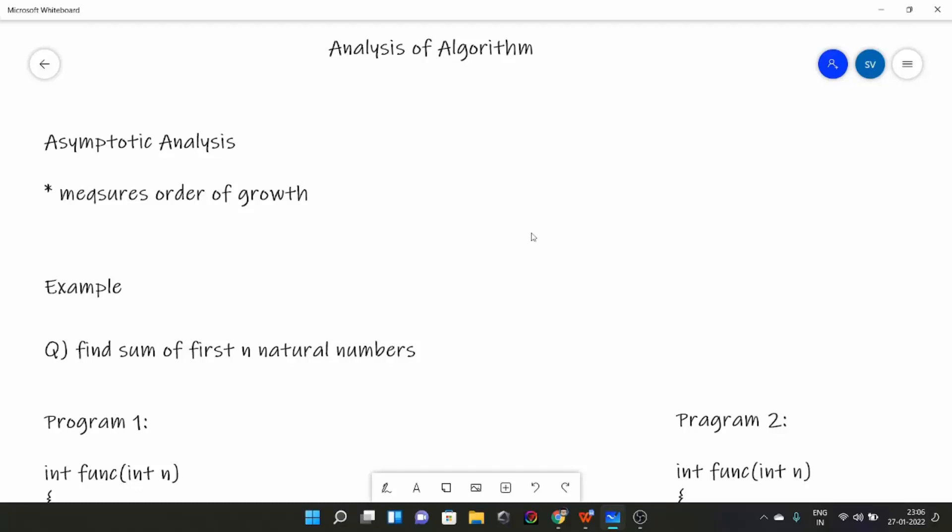Hello everyone. Today we are going to learn about analysis of algorithms. Analysis of algorithm is a very important topic before you dive deep into data structures and algorithms. Let me first tell you why it is so important and why it is needed.